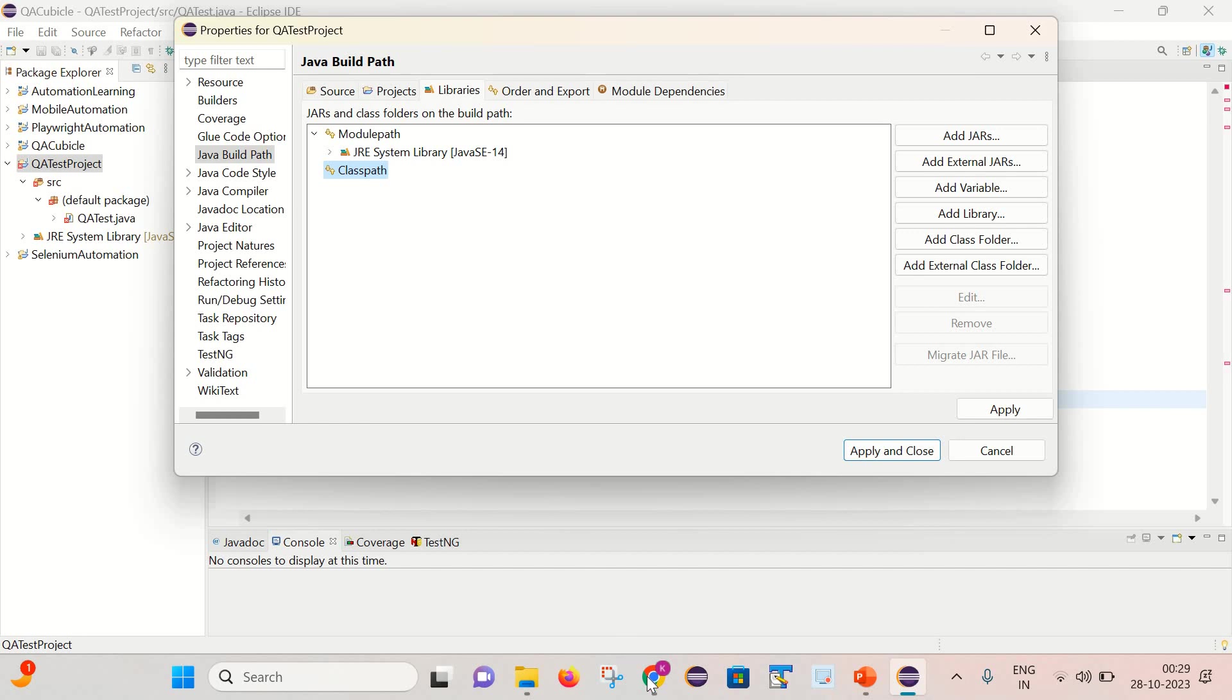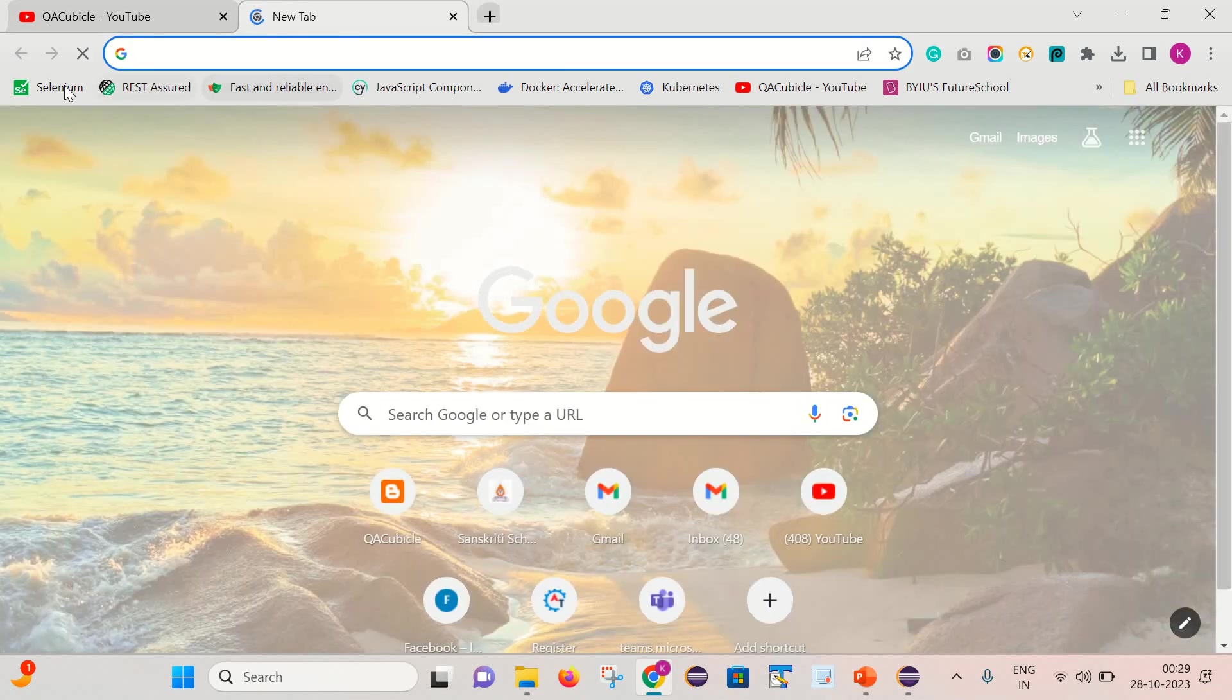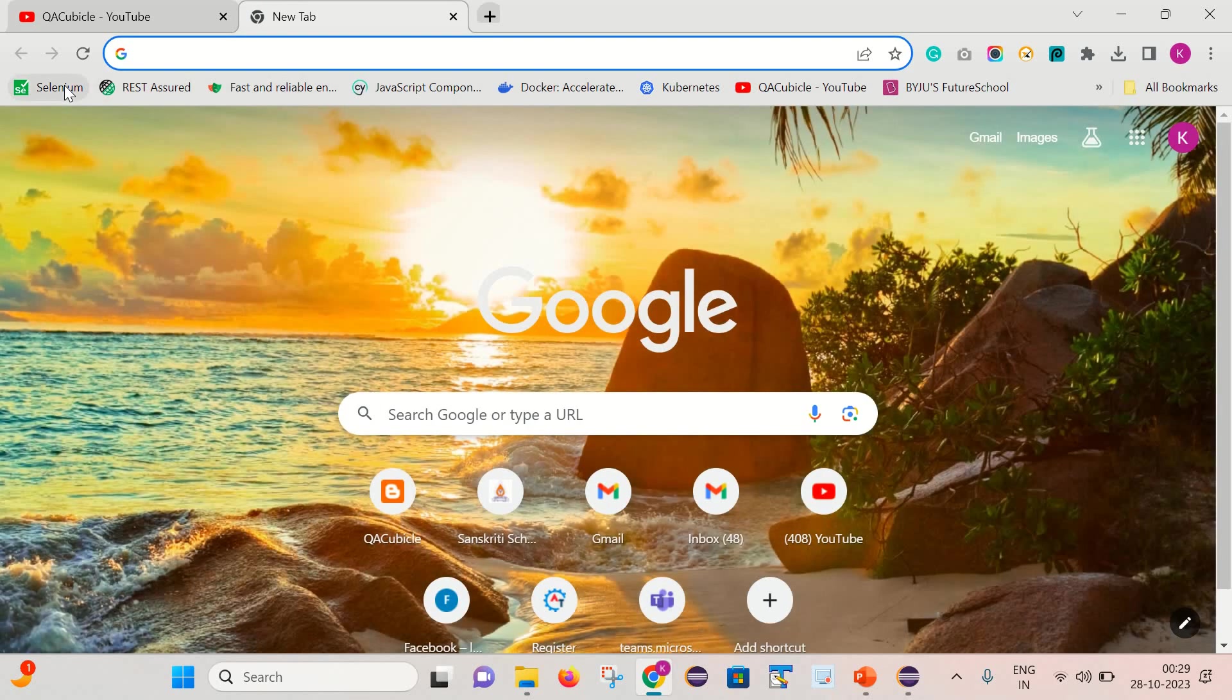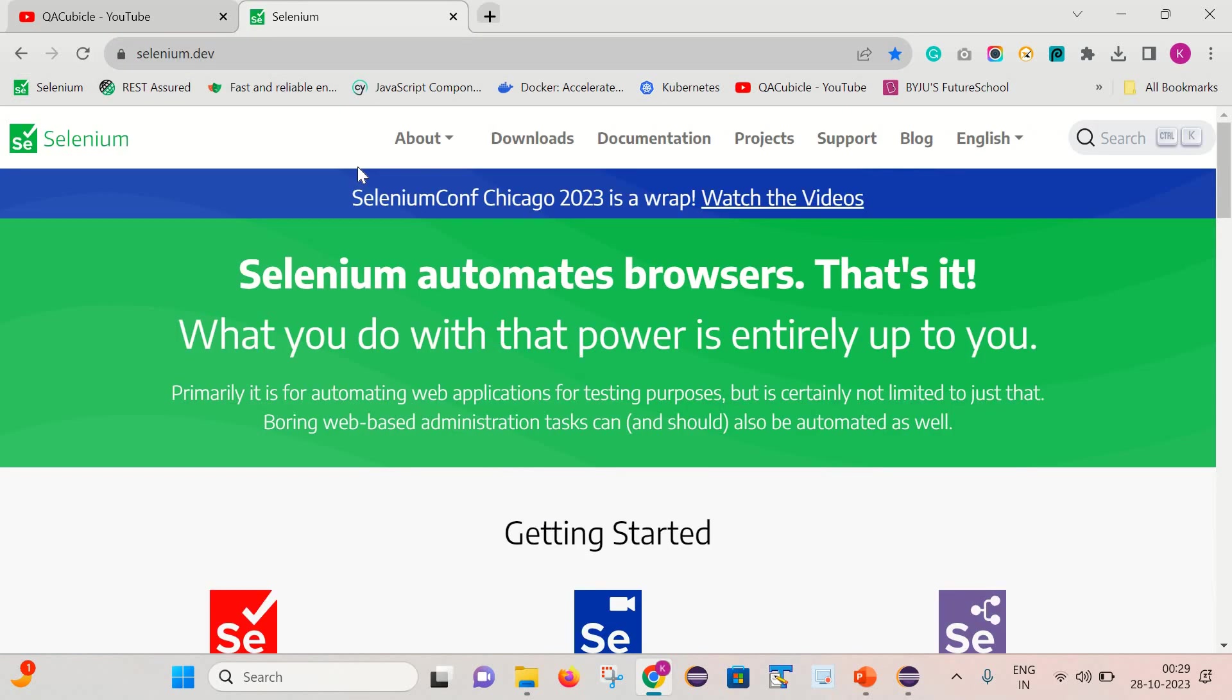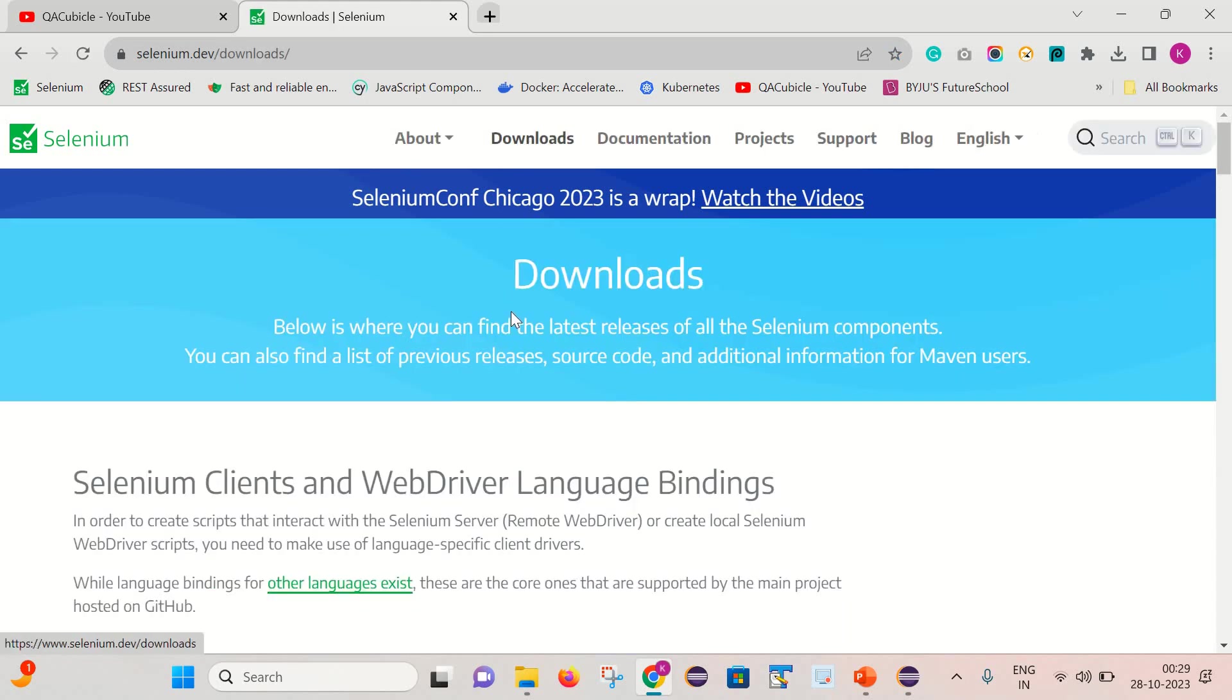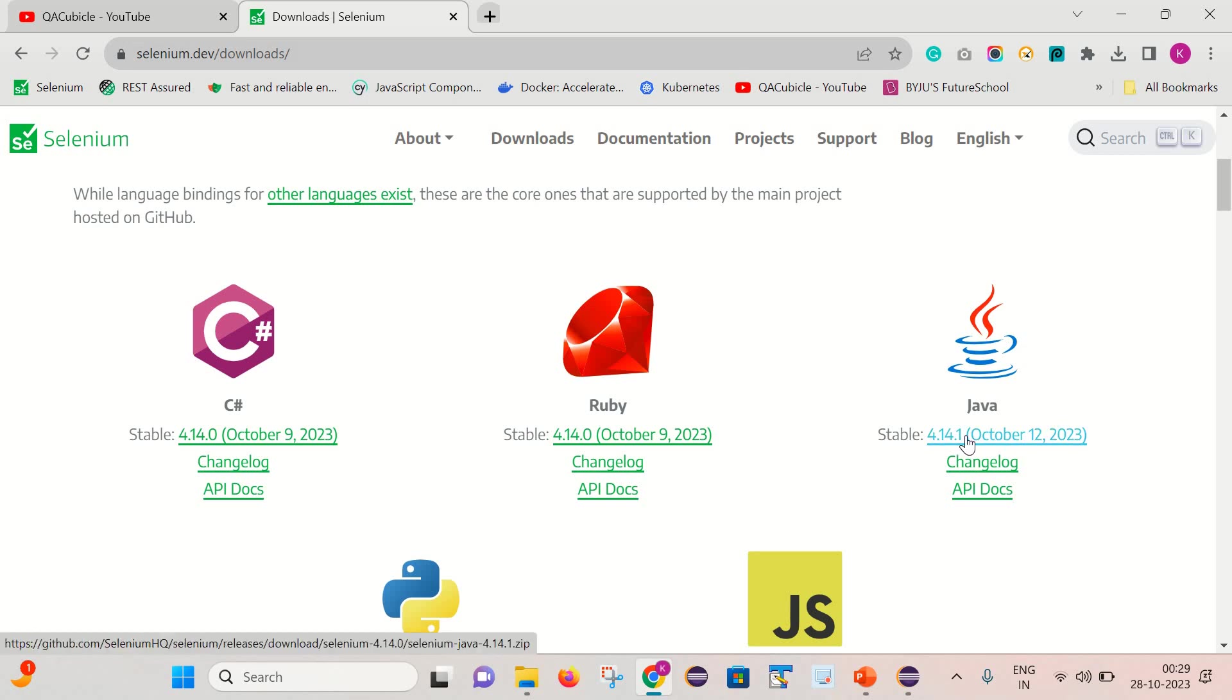Simply go to the Selenium official website, click on this downloads. And as we are working with Java, here you can notice that it is the stable version. So we can simply download it. It is getting downloaded.